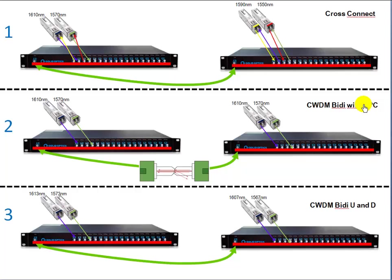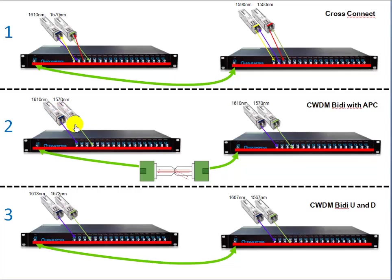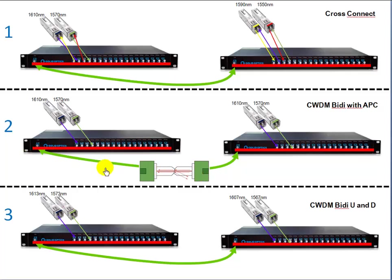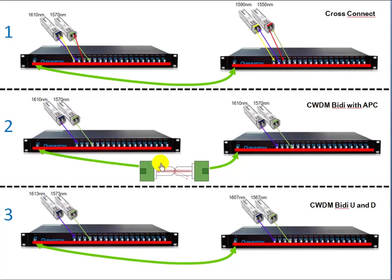The second technique is CWDM BiDi with APC. This is an optic which only has one connector, not two connectors like on this picture, and it's based on the fact that the light from the other side is stronger than the light it's emitting. The disadvantage, and I'll get to that later, you always have to use APC patches, so the green patches.